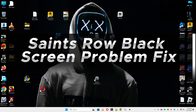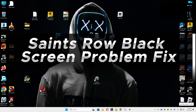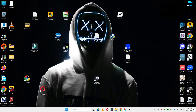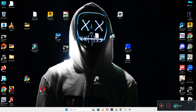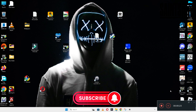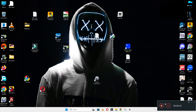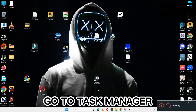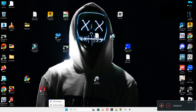Hello guys, welcome back to another video. In this video I will show you how to fix Saints Row 3 black screen problem on your Windows PC and laptop. To fix this issue, follow every step as I am showing in this video. Don't forget to subscribe this channel and press the bell icon for the latest upcoming videos. Hope this will fix your problem and helps you a lot.